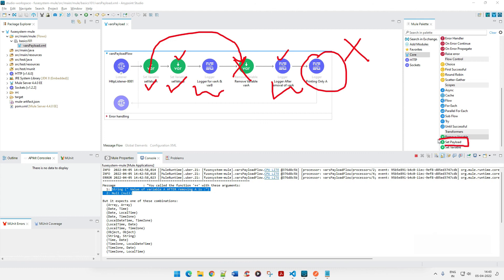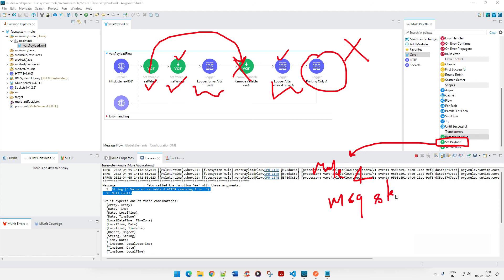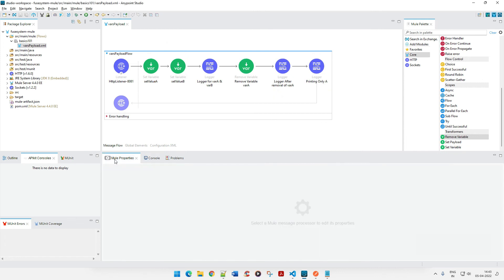That's it for this video. In the next video we'll talk about Set Payload, and after that we'll discuss the MuleSoft 4 message structure. I hope you understood how to set and remove a variable. Now you might ask: what if you have 10,000 variables — do you need to drag and drop 10,000 connectors? I had the same question and honestly it almost put me off MuleSoft. But there is a way to handle this with a single connector — that's the beauty of it — and we'll see that when we talk about DataWeave. See you in the next tutorial, thank you!